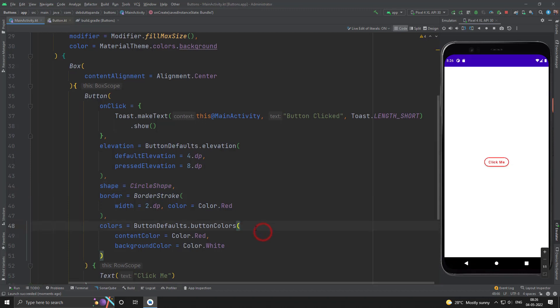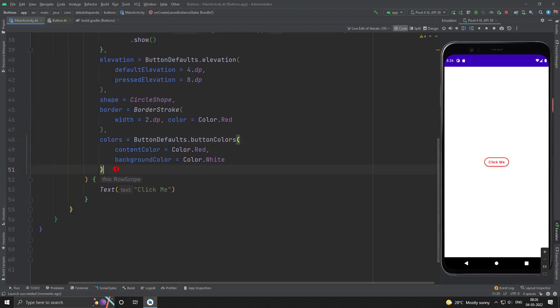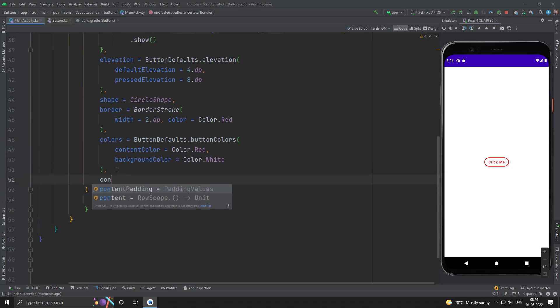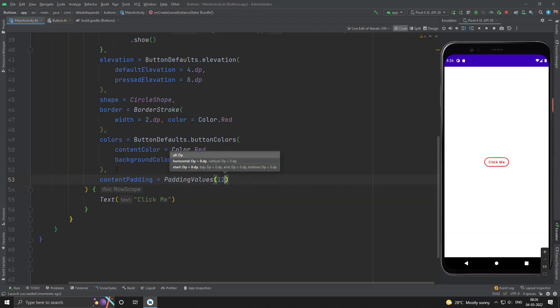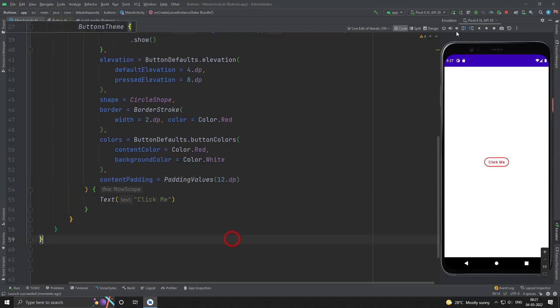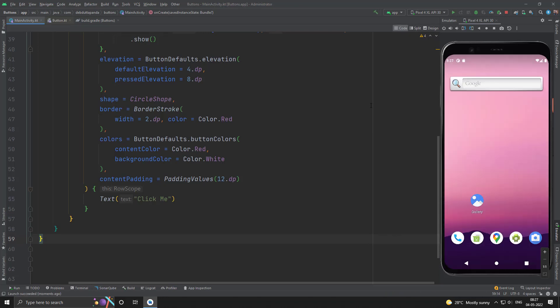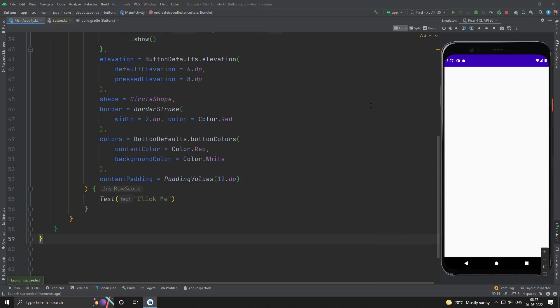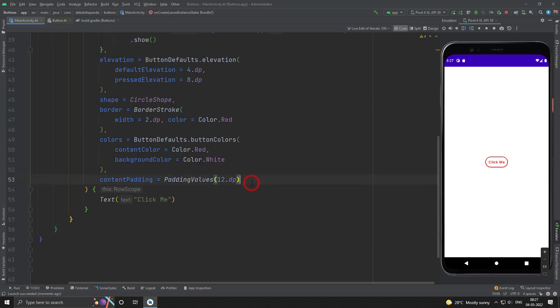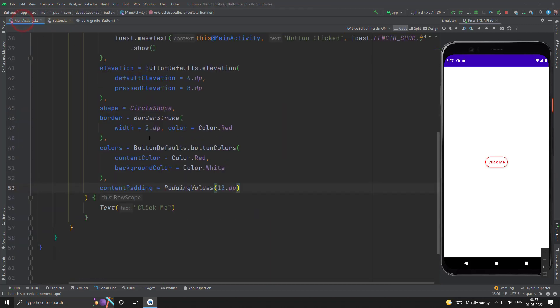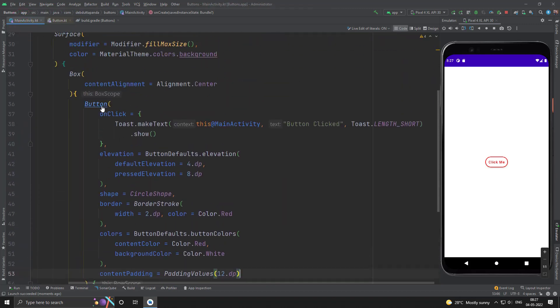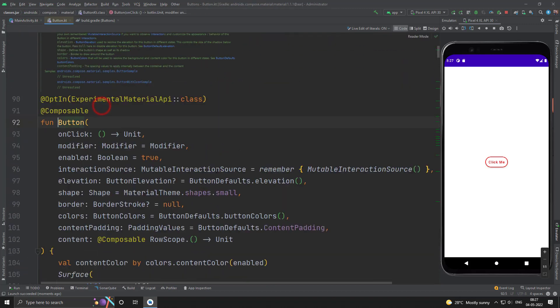Nice, let's use the content padding. Okay. We have used almost everything. Let's see what are the other available button types.